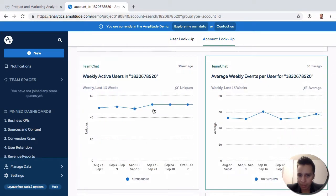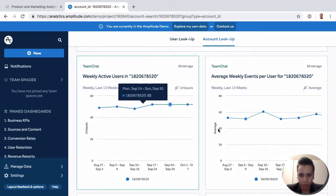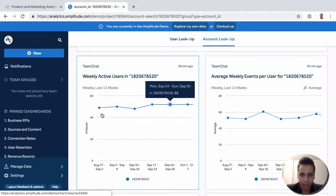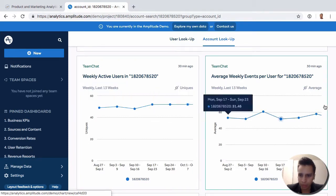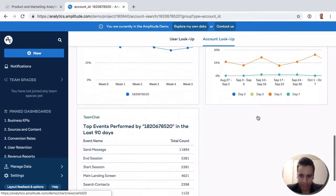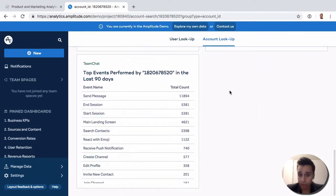And then we have a few handy charts here that summarize some of our group activity, active users, weekly events, things like that.